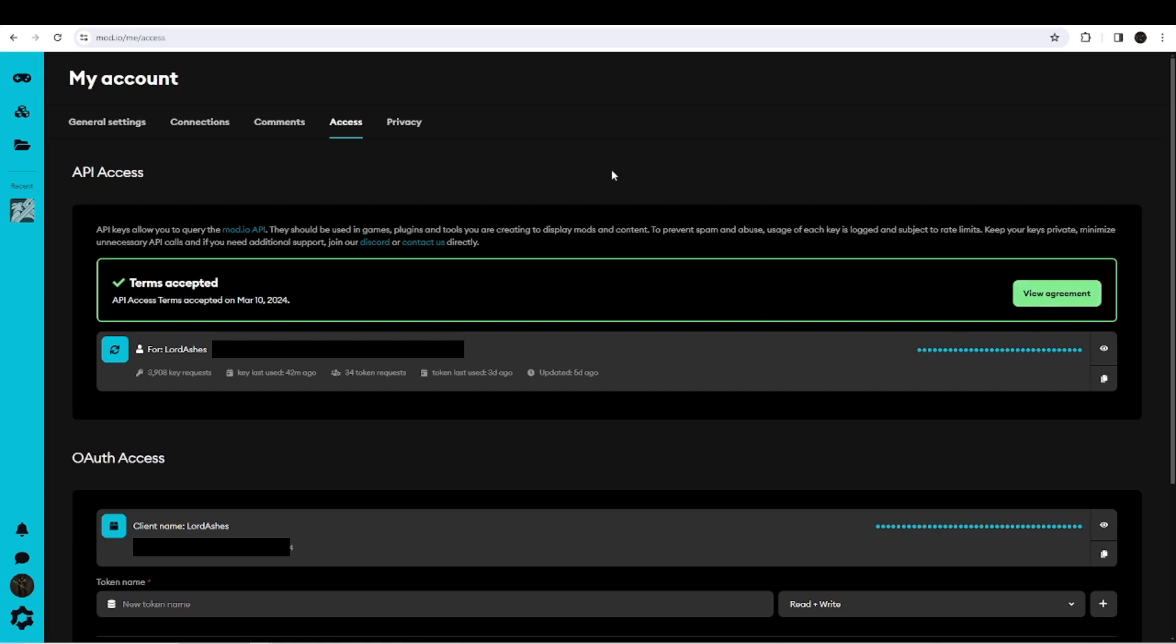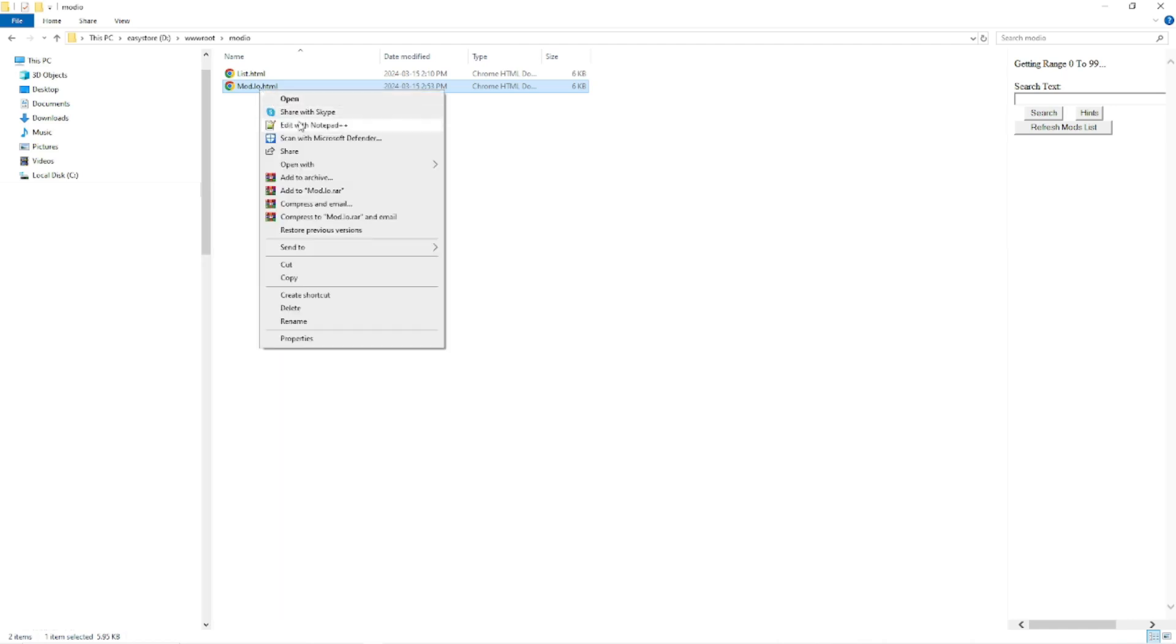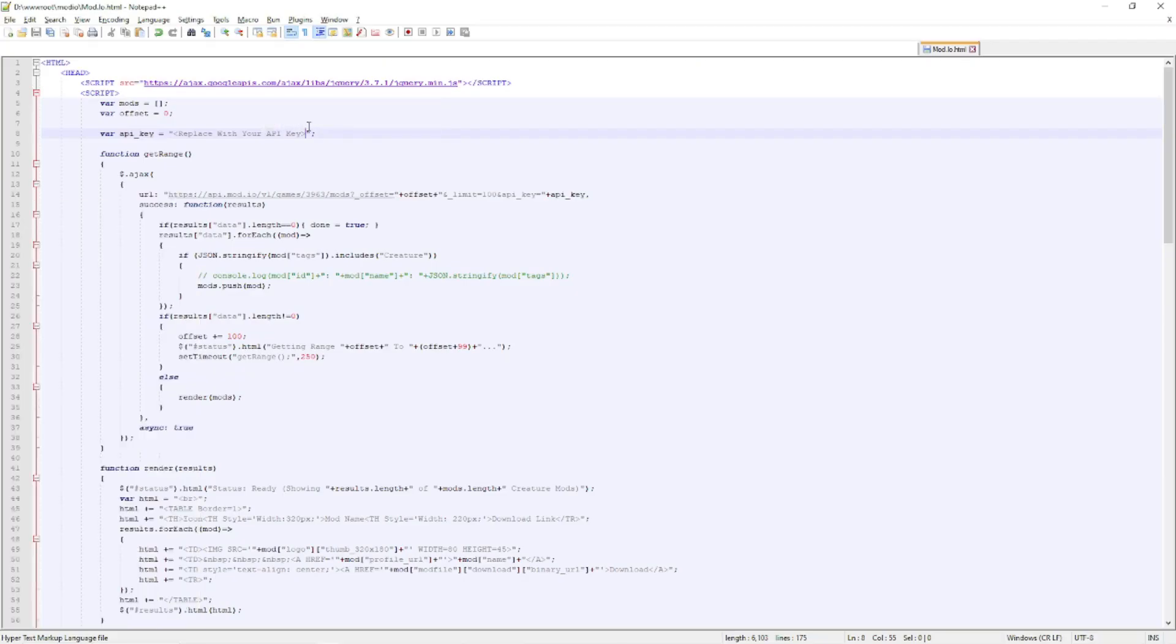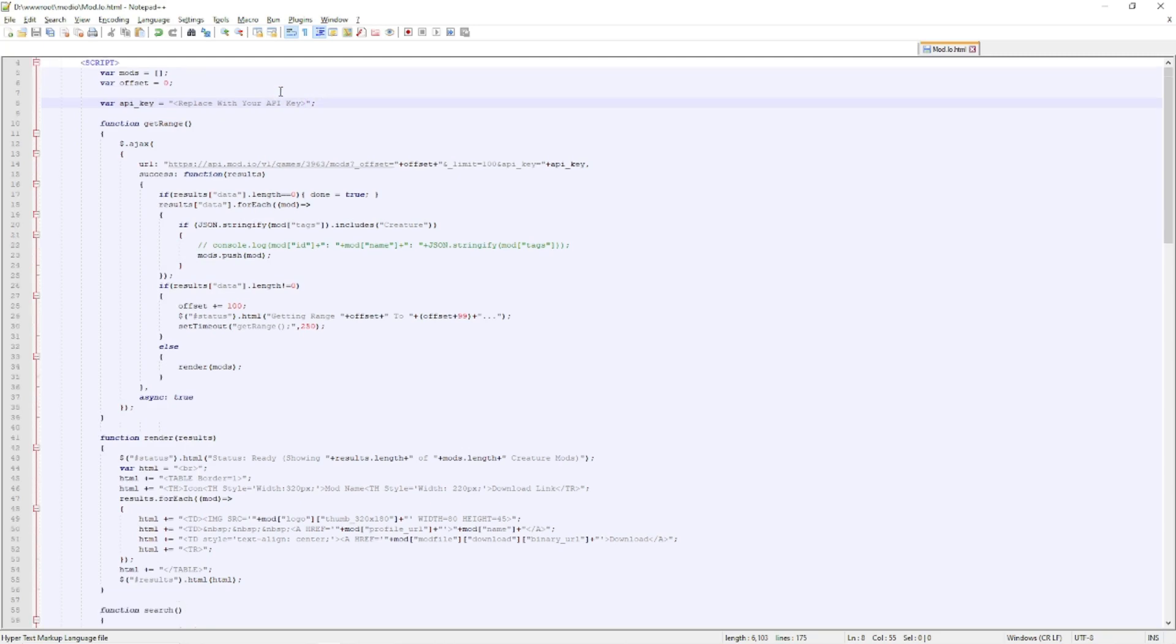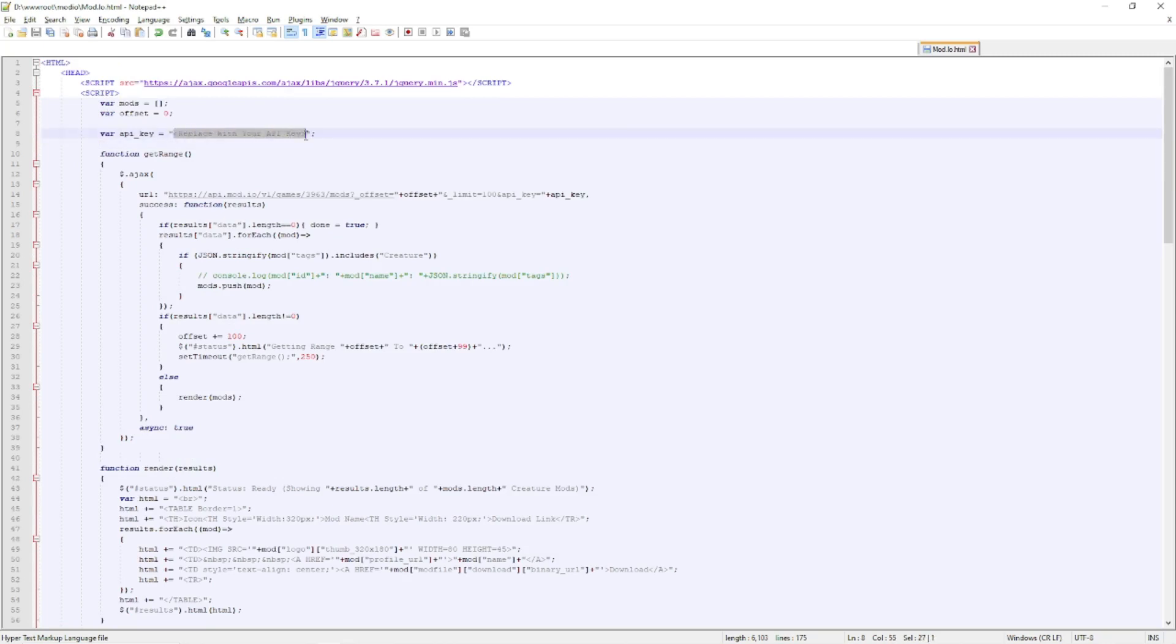You're just going to go to the mod.io HTML file that you can download. And if you edit that, you will find near the top 'API_key equals replace with your API key.' So you're going to replace this whole thing with your API key, and that's all that you need to do.